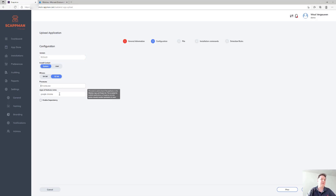The Apps and Features part is what we use to update any available application, or for the update-only application to detect if there's a previous version on the device. We'll also use that for the uninstall assignments — if we find an application on the device with that specific name, we'll run the uninstall script.